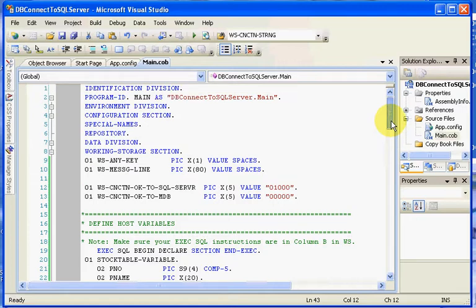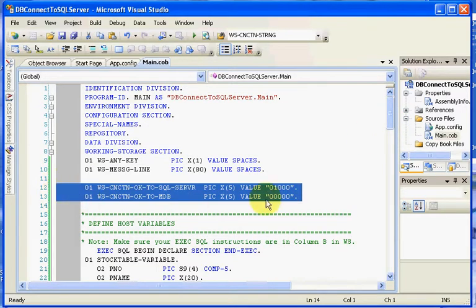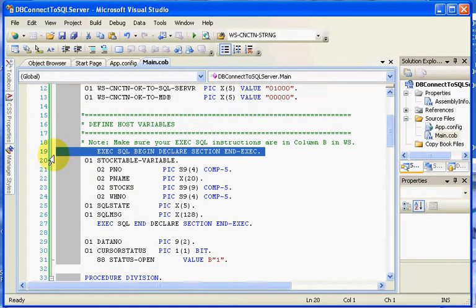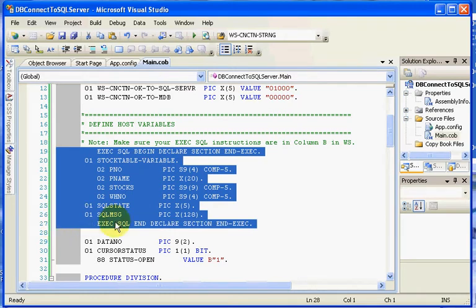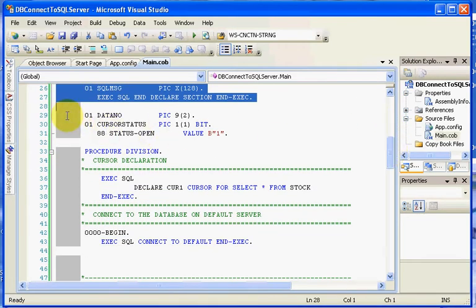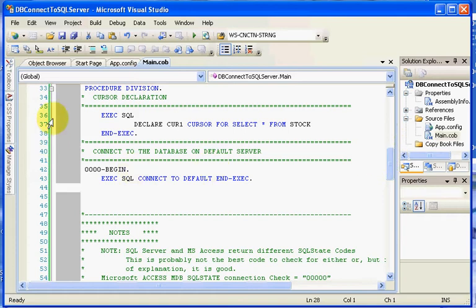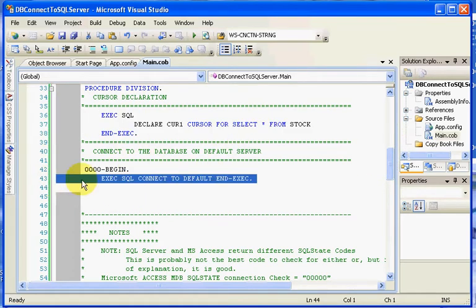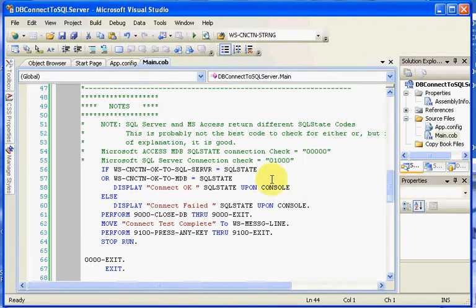At a high level, we have our variable return codes for SQL Server. We have our execsql begin and execsql end for the variables that we want to use within SQL Server, including our SQL state, SQL message, and any variables. We have our data number, how many records, cursor status and status open. We have the declare and we also have our execute SQL connect to the default setup which we will cover here shortly. We'll check for our connection here.